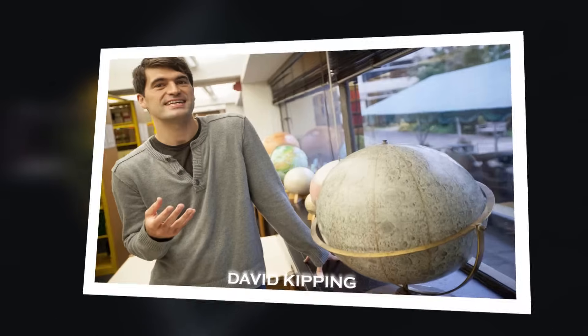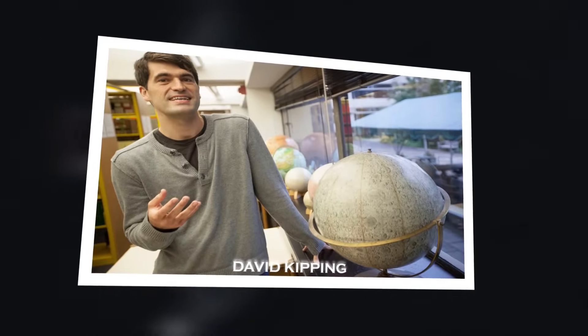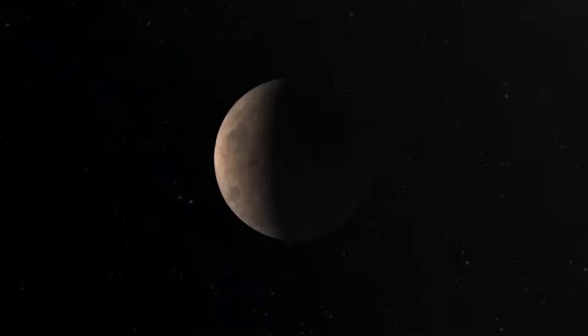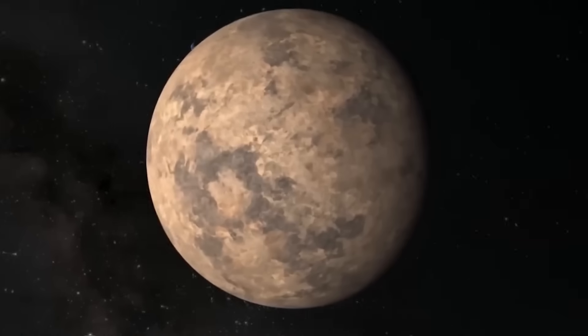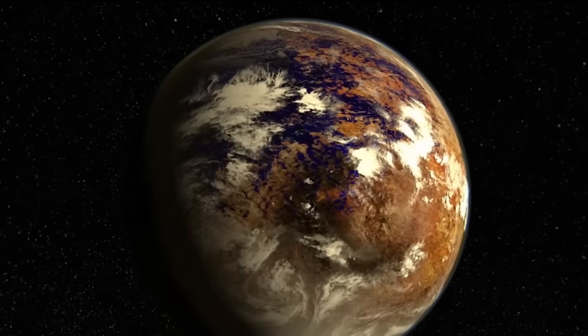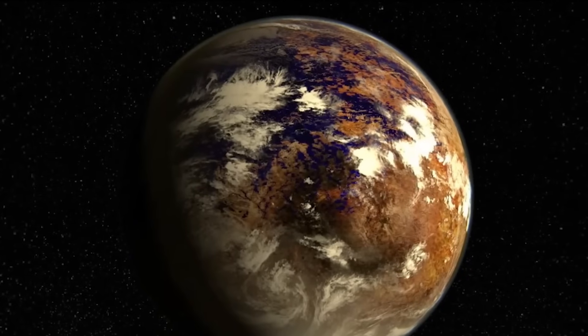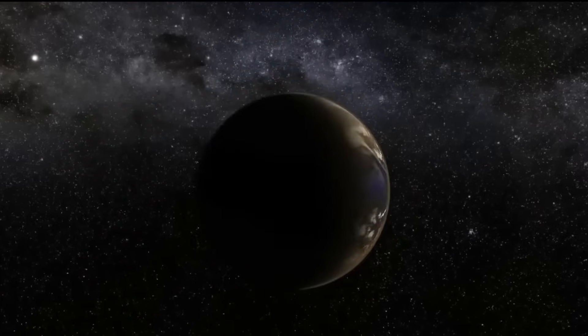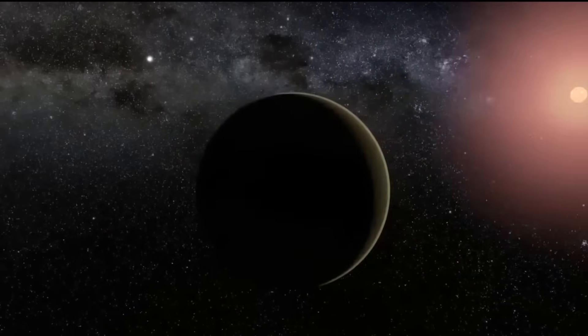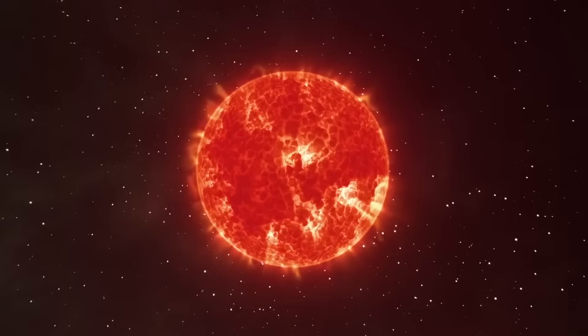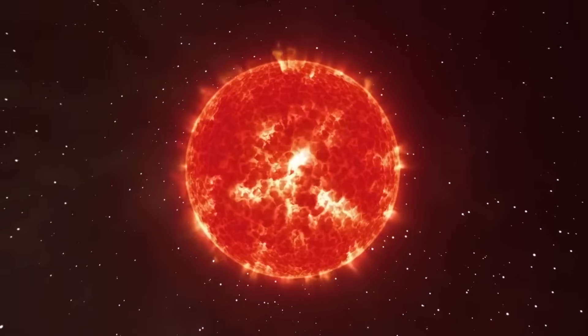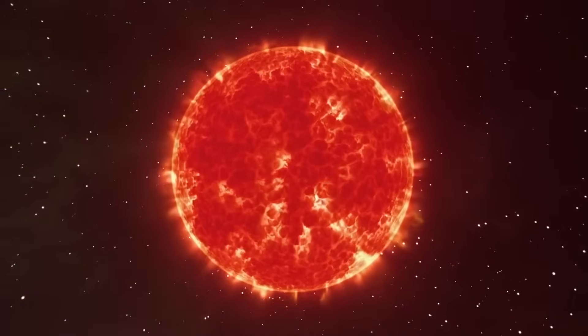David Kipping, an astronomer at Columbia University, described the planet where these lights were found as particularly complex. This is because, unlike most rocky planets that absorb sunlight and emit energy in the form of infrared, this exoplanet exhibits a different behavior due to its unique relationship with its parent star, Proxima Centauri.